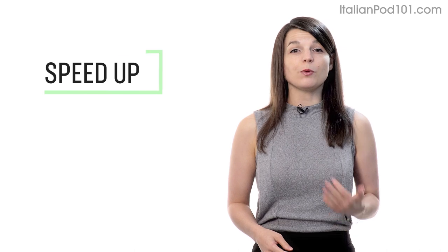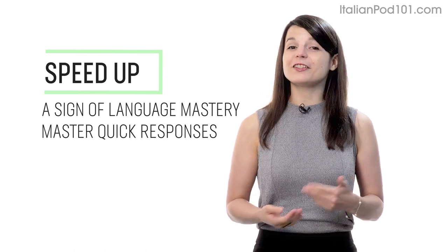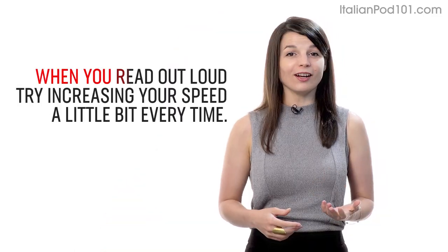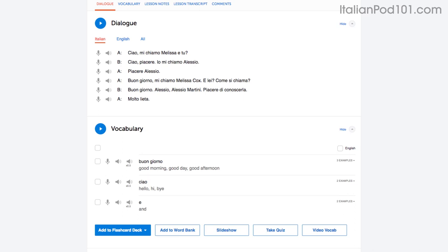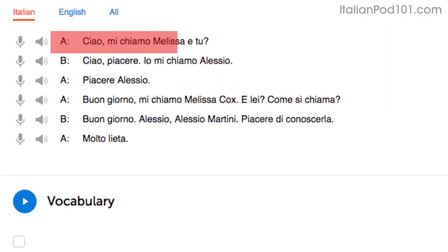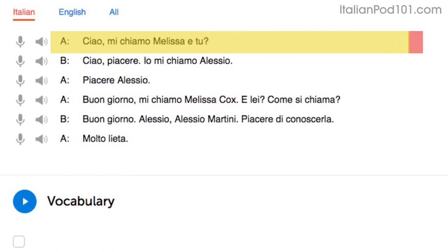Number 3: speed up your reading to speed up your speaking. Being able to speak without thinking is a sign of language mastery. When you read out loud, try increasing your speed a little bit every time. Start by reading with the dialogue tool — you'll read the first line slowly as you're getting used to the words. On your second try you'll know most words and read faster, and on your third try you'll be at a native speaker's speed.